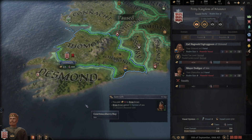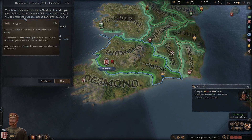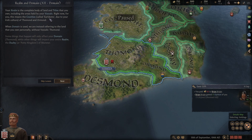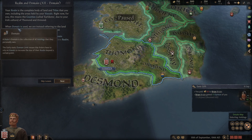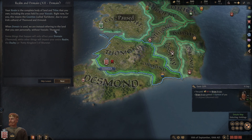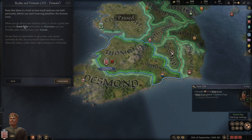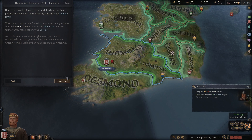There's a limit on how many vassals you can comfortably manage before it becomes unwieldy - going beyond your vassal limit affects taxes and levies provided to you. Your realm is the complete body of land and titles that you own, including areas managed by vassals. When 'domain' is used, it refers to the land you own personally without vassals. There's also a domain limit on how much land you can hold personally before incurring penalties.